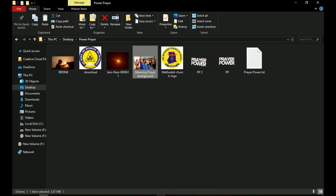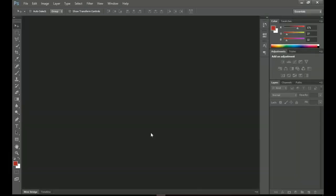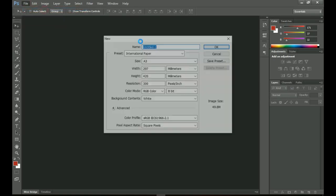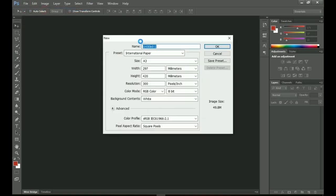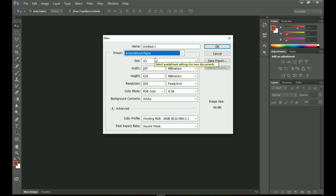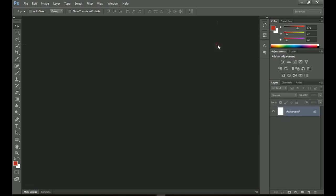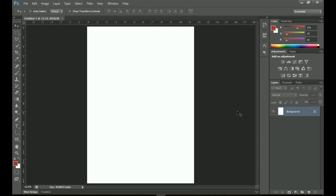First things first, create a new document — go to File, then New. If you're using CC you might want to take a different approach, but you're going to pick either the International Paper or any size you want, then set the size to A3. I'm using A3, then go ahead and click OK.